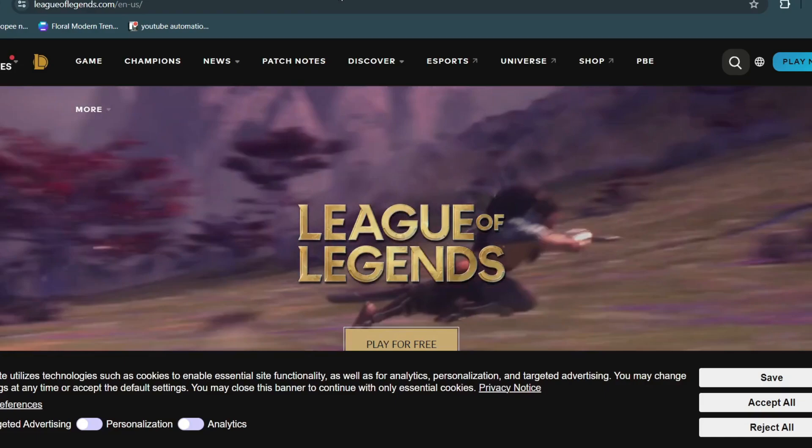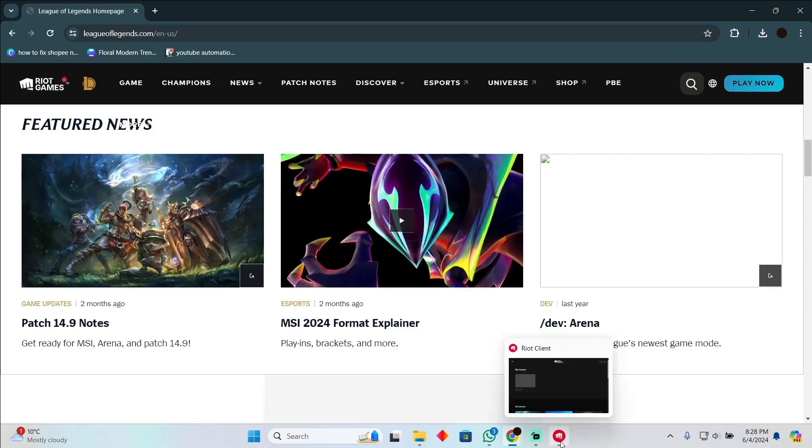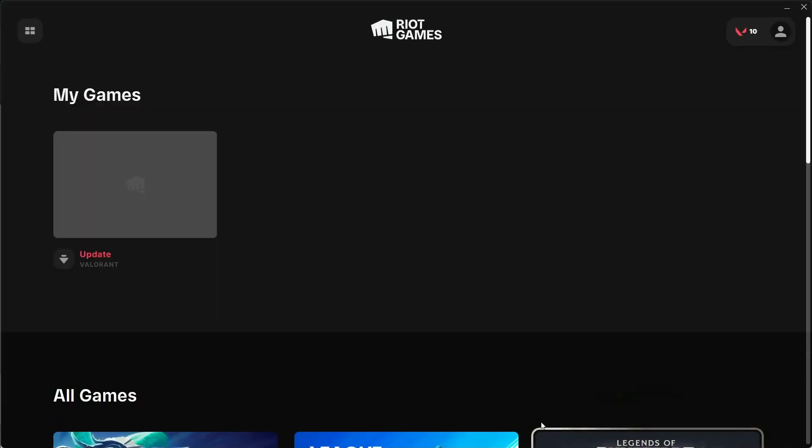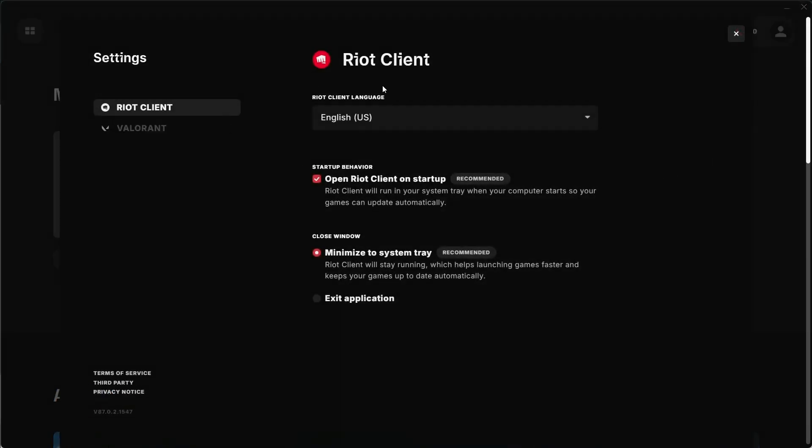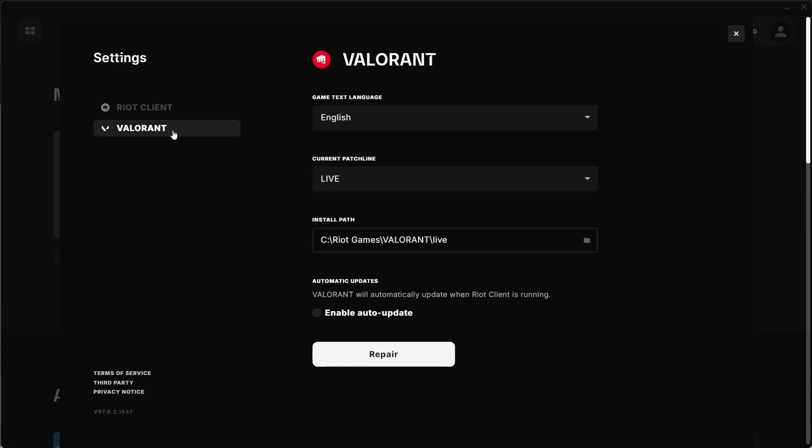So let me show you how to do it. First, open the Riot Games client, click on your profile, then click on Settings. In the Settings menu, select League of Legends. Now since I don't have League of Legends installed on my computer, I'll use Valorant as an example.